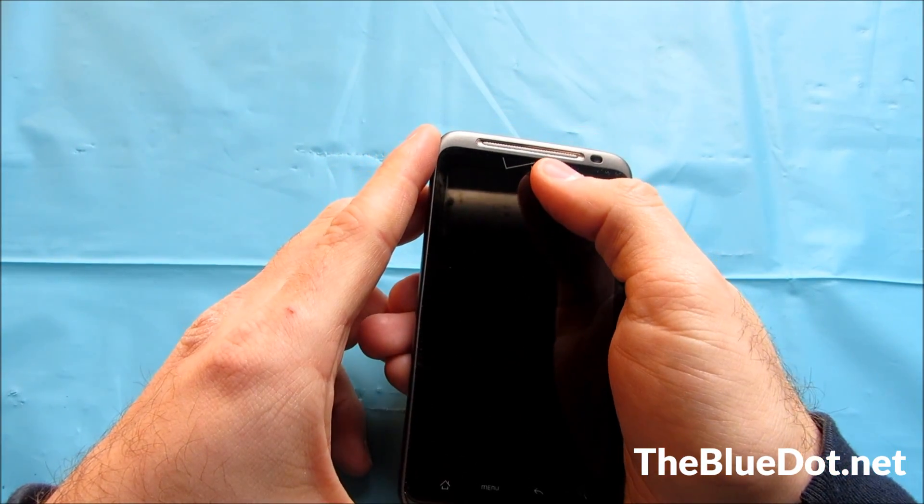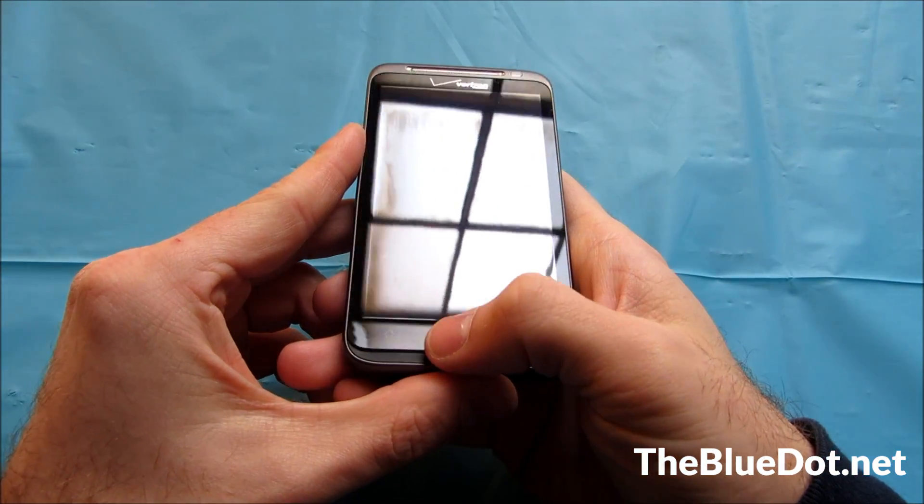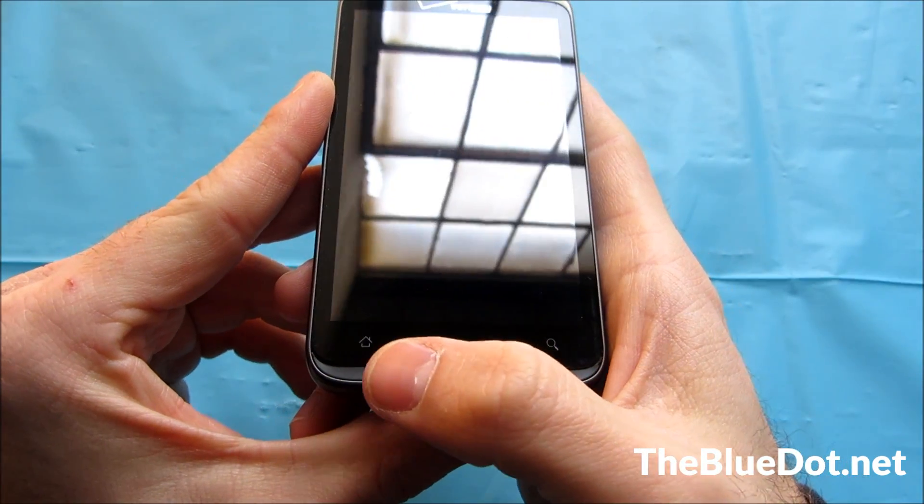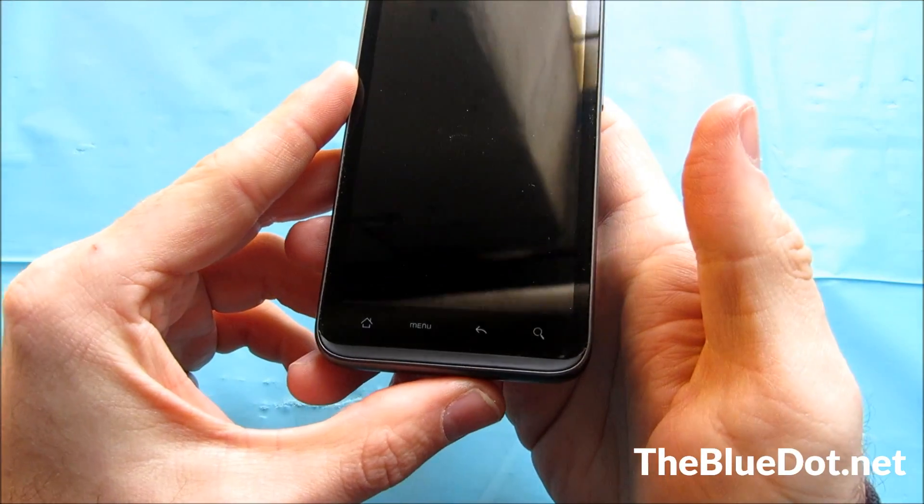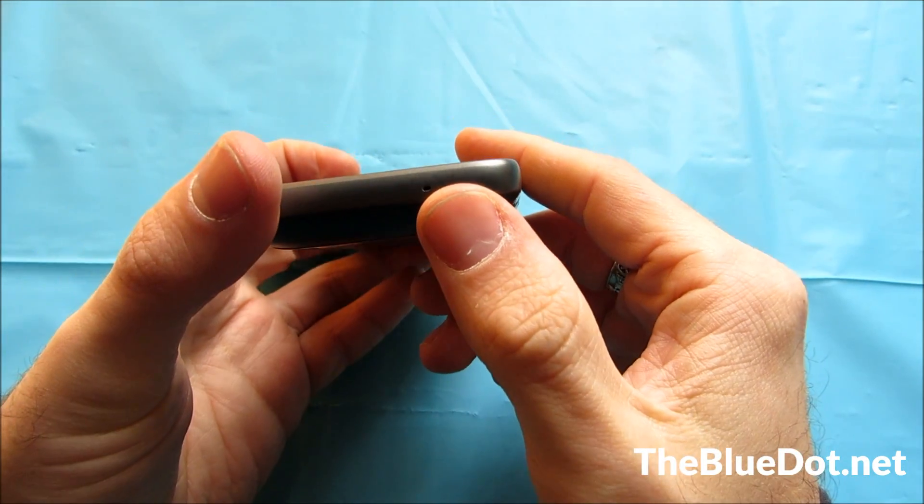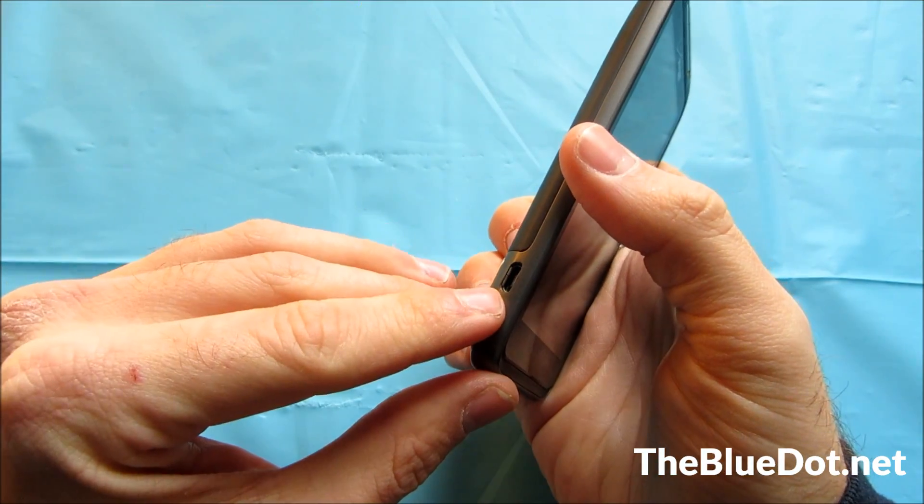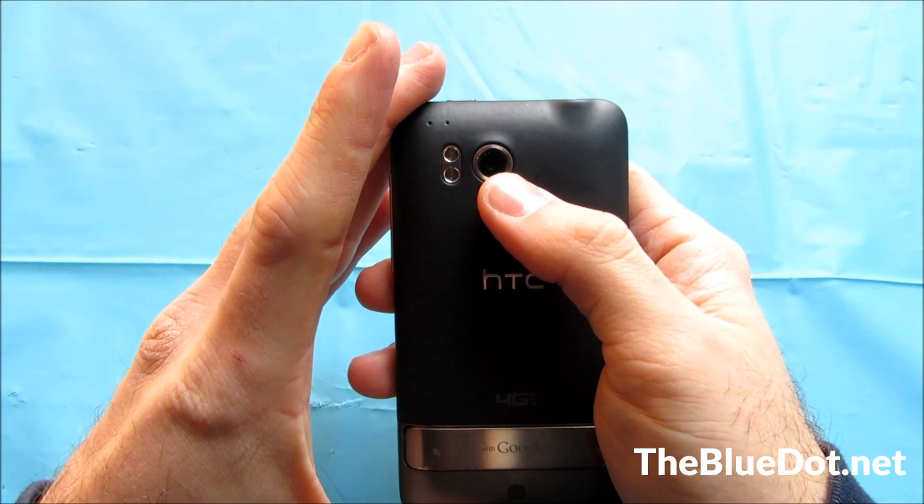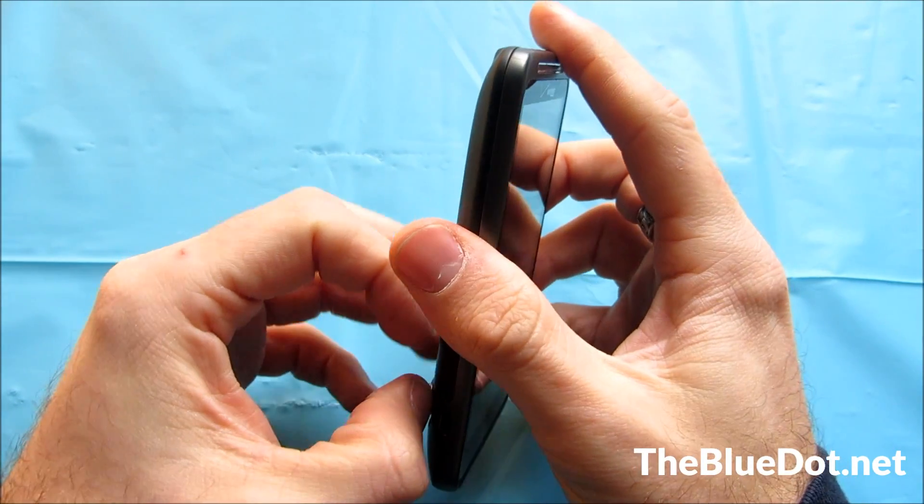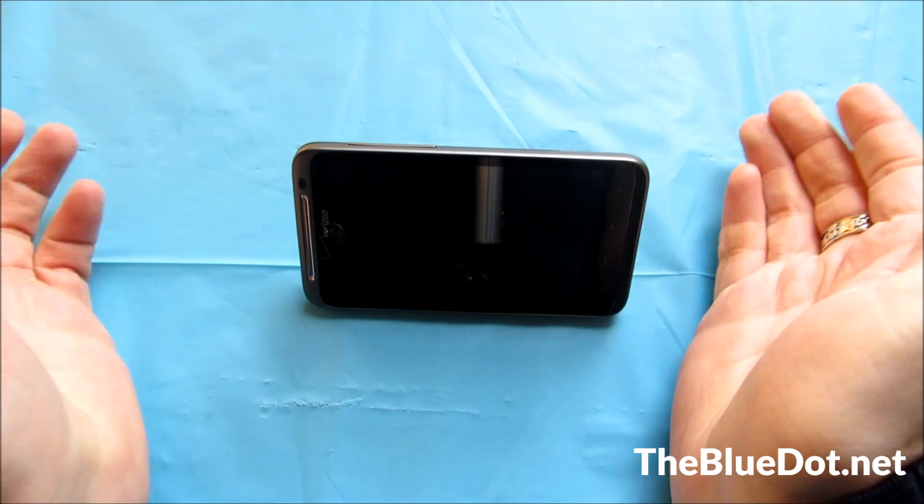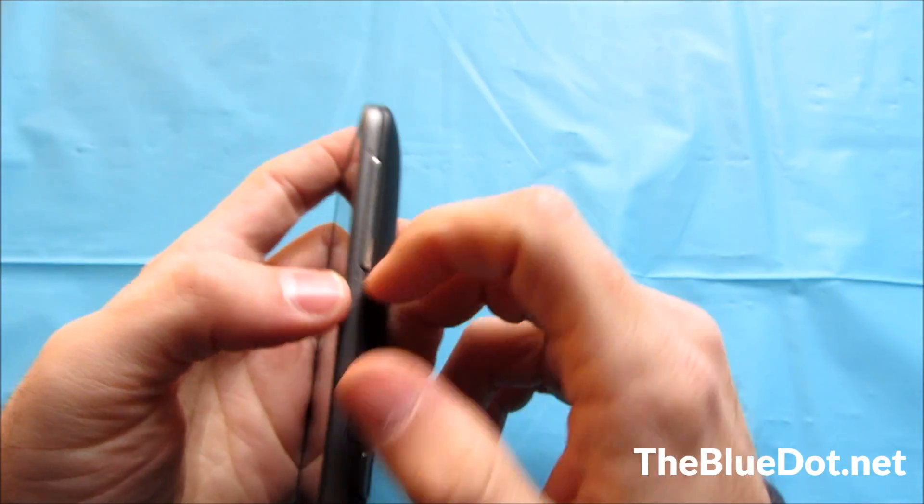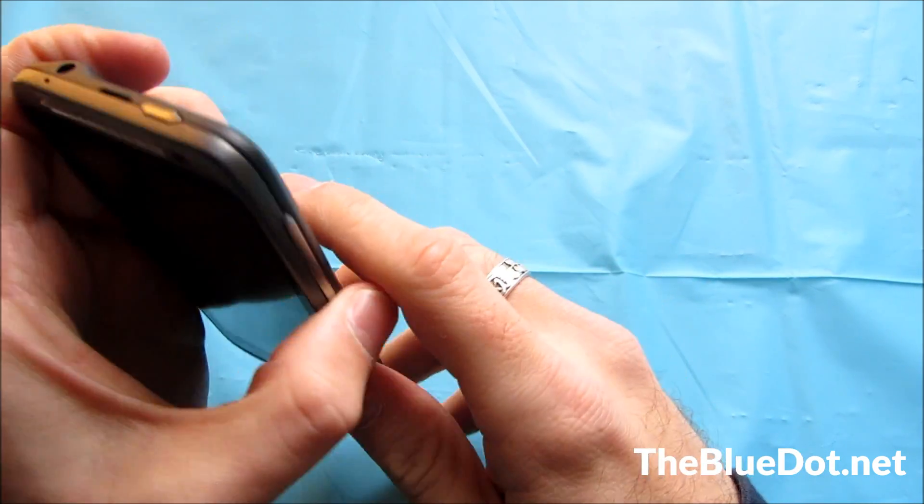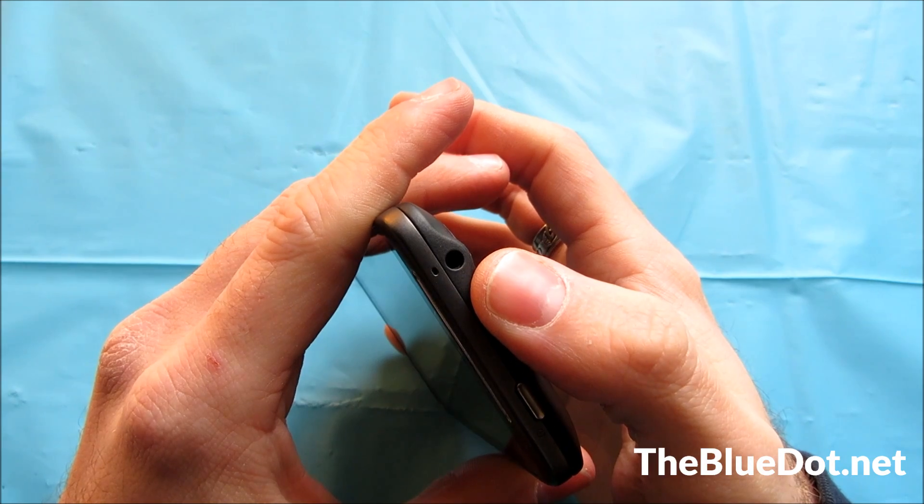Up top we have the speaker. Down here we have the option keys that are pretty familiar for most Android devices: the home, menu, back, and search. The microphone is right here underneath. On the left we have the USB micro charge port. On the back we have the camera, the flash, and the cool little neat feature on these phones is a kickstand. So you can actually have it sit up like that and watch Netflix or YouTube. On the right we have the volume rocker. And up top we have the power button and the headphone jack.